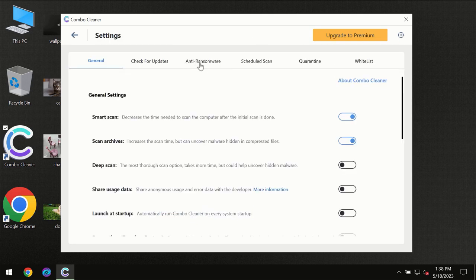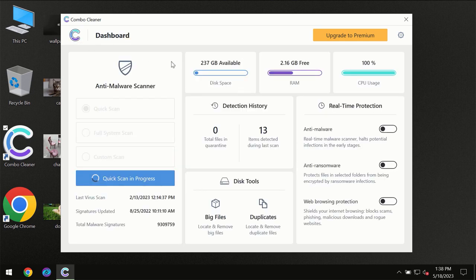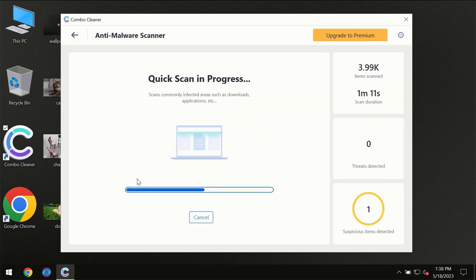For instance, anti-ransomware feature which will always protect your files against ransomware attacks. This feature is the part of the premium license though.